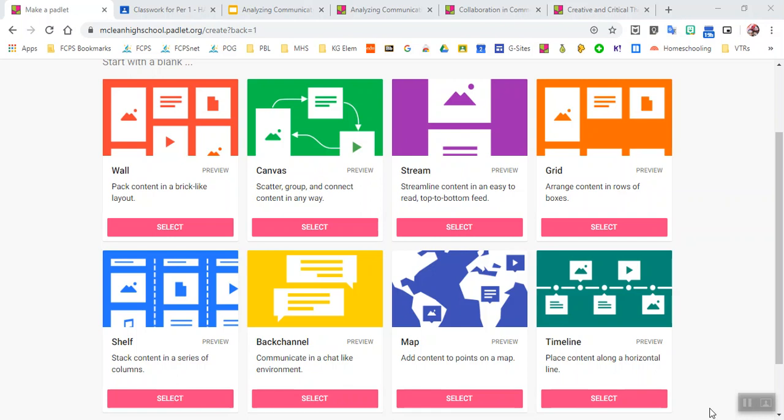And so what you see here are all different layouts that a student might find when they click on a link that's provided by their teacher for the different assignments that they're doing.